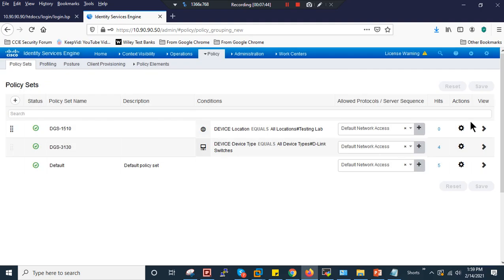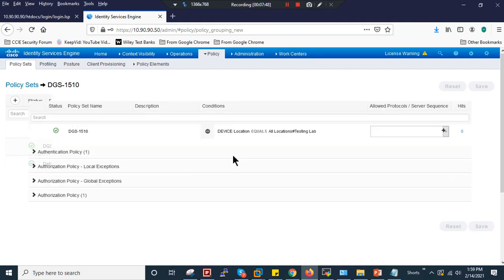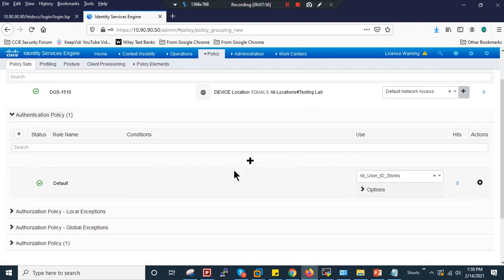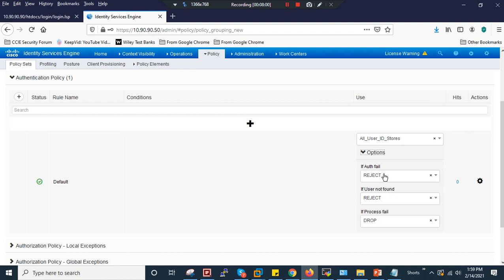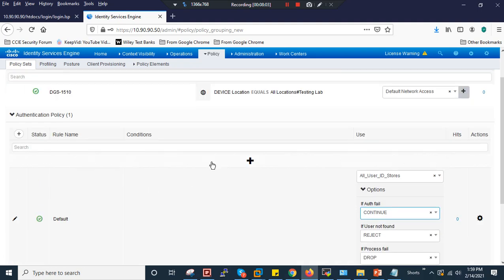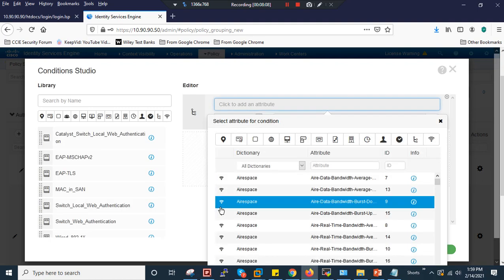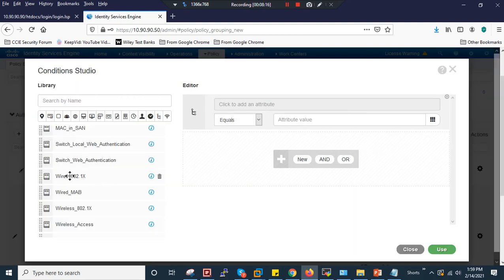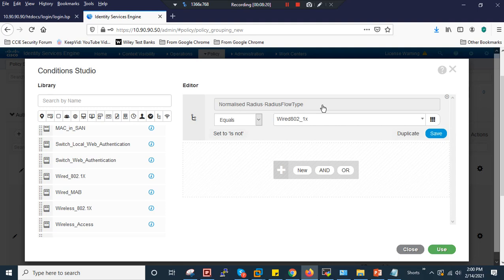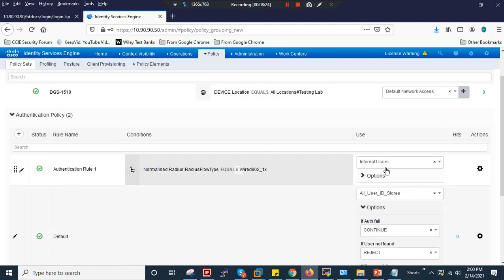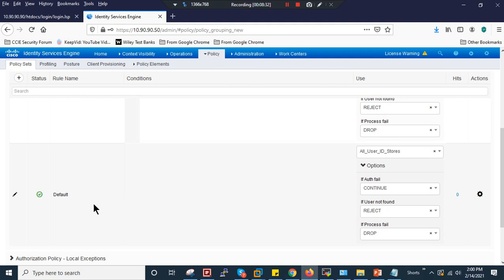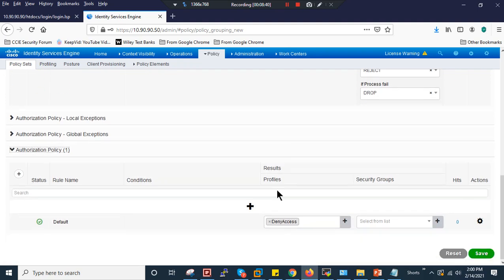I'll expand the DGS1510 policy set. Under authentication, the default will check all ID stores. If authentication fails, I'll set it to Continue. For the authentication rule, I'll use the 802.1x default rule defined in Cisco ISE and set it to Continue. It will check the policy and then the ID store — set to Internal Users.